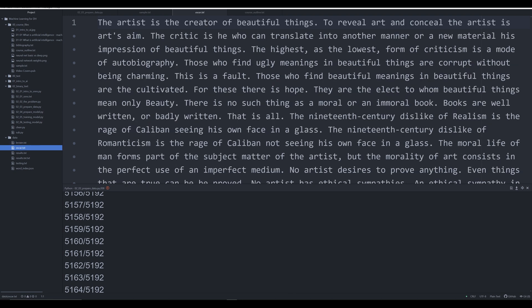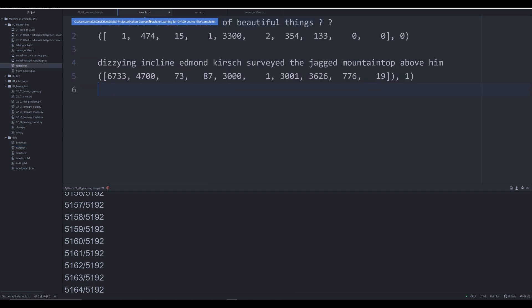For right now, just understand that this is what the text looks like. What we need to do in order to feed this information to a neural network is convert it to a numerical array — a list of numbers. I'll explain this process in a lot more detail in a later video when we start to create and train neural networks for the purposes of binary text classification. For this video though, I just need you to be familiar with that basic concept.